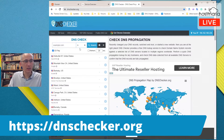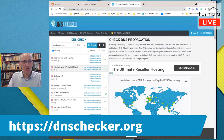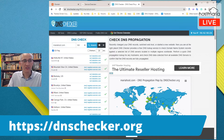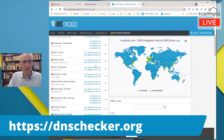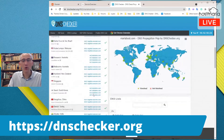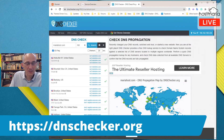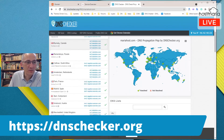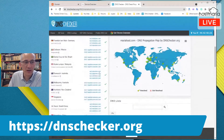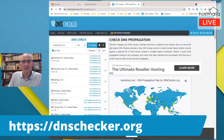Once you are on dnschecker.org, change the record type from A to NS, then type in your domain name and click Search. You can see the original Namecheap name servers were dns1.registrar-servers.com and dns2. Now you can see the name servers are changing globally — more and more servers around the world are catching up and creating records, meaning the internet is getting ready to know where your files will be stored.